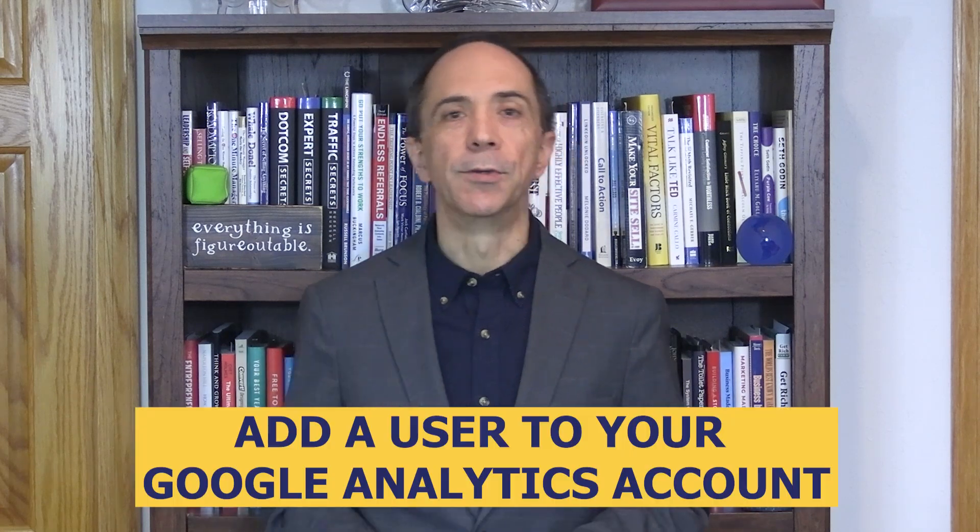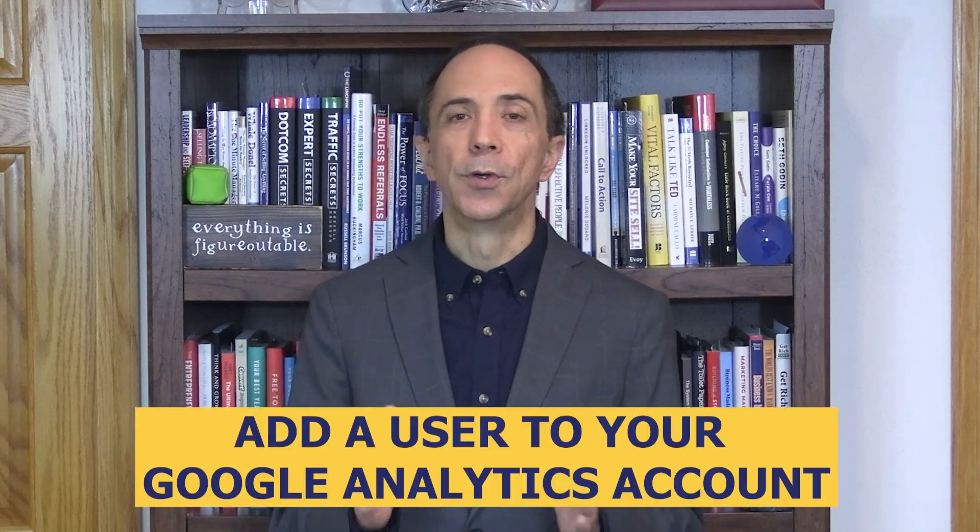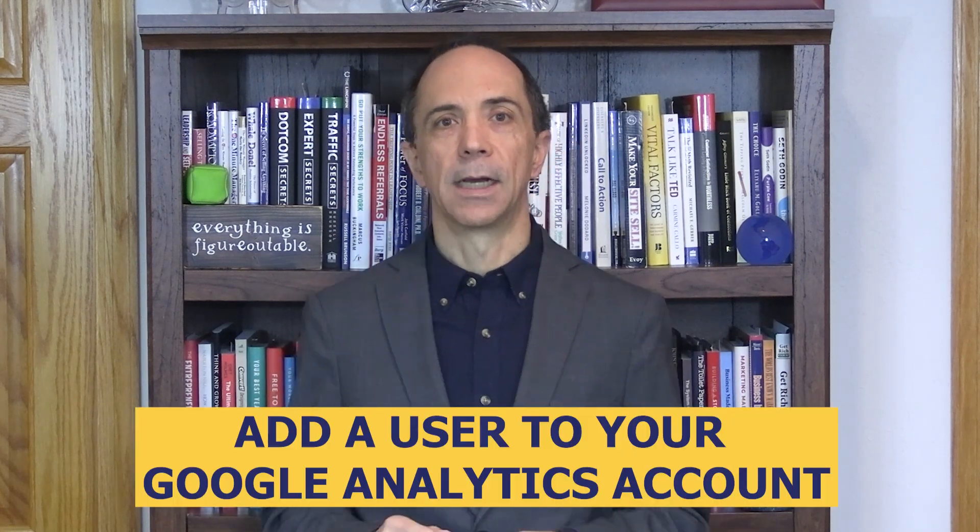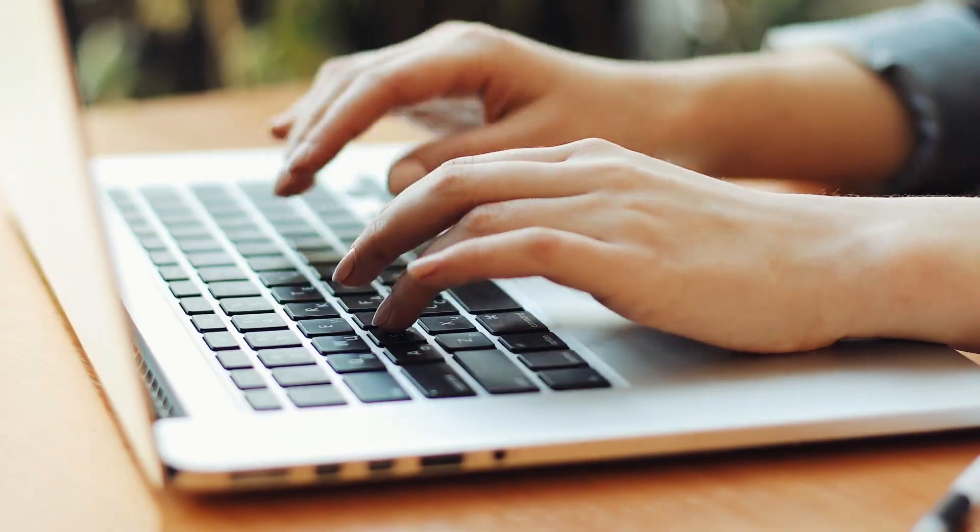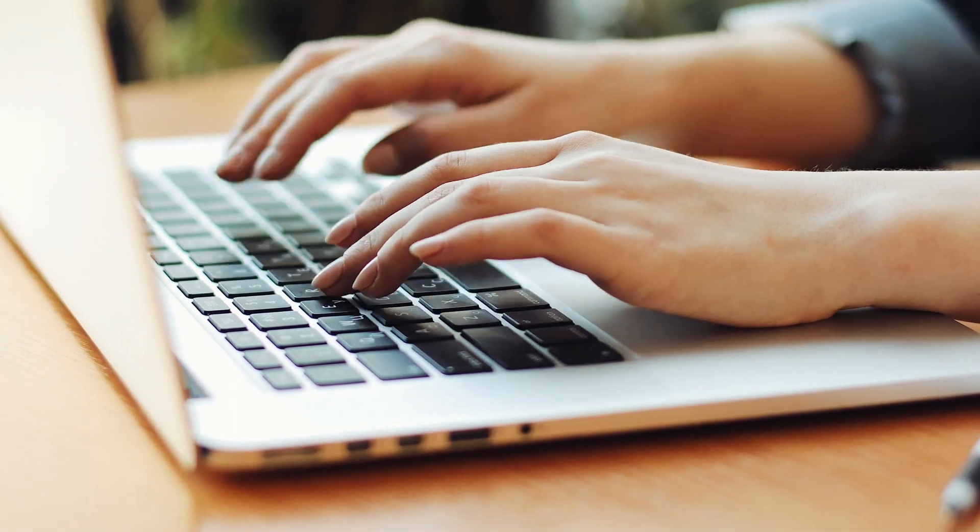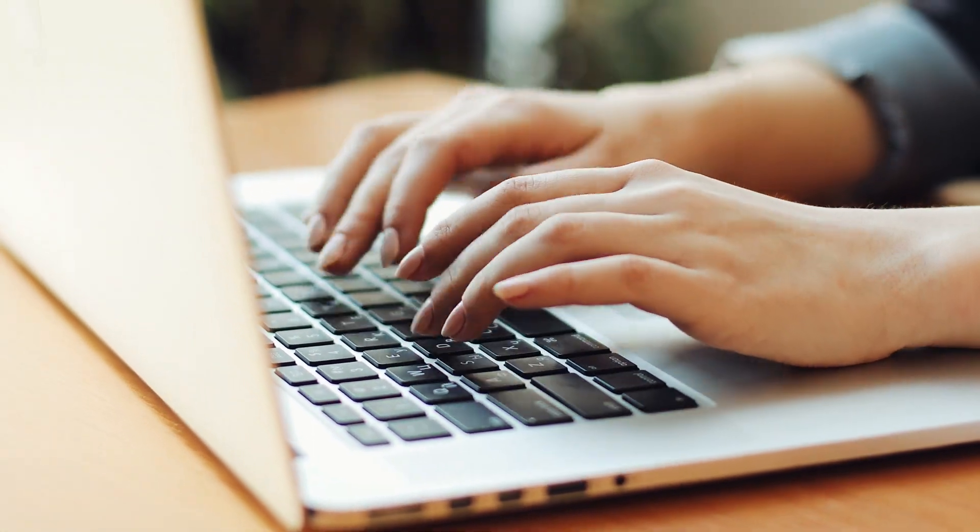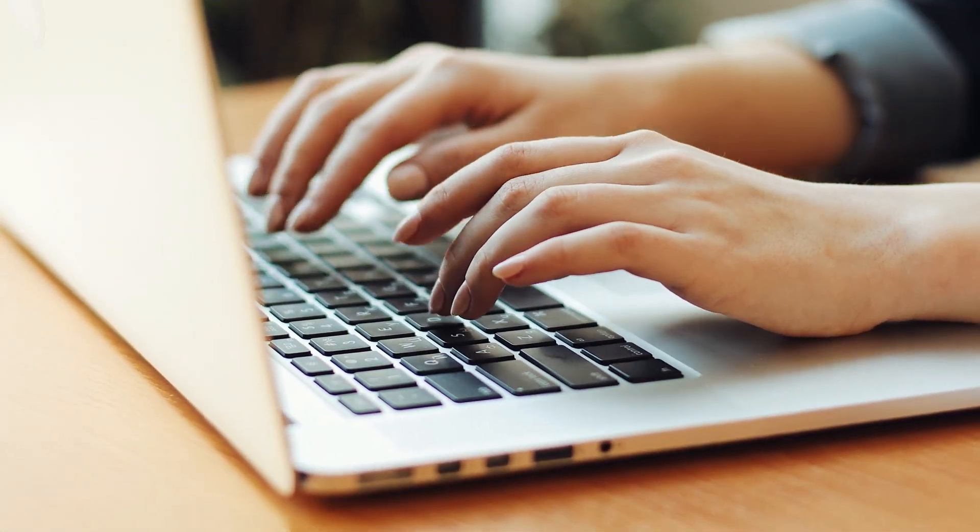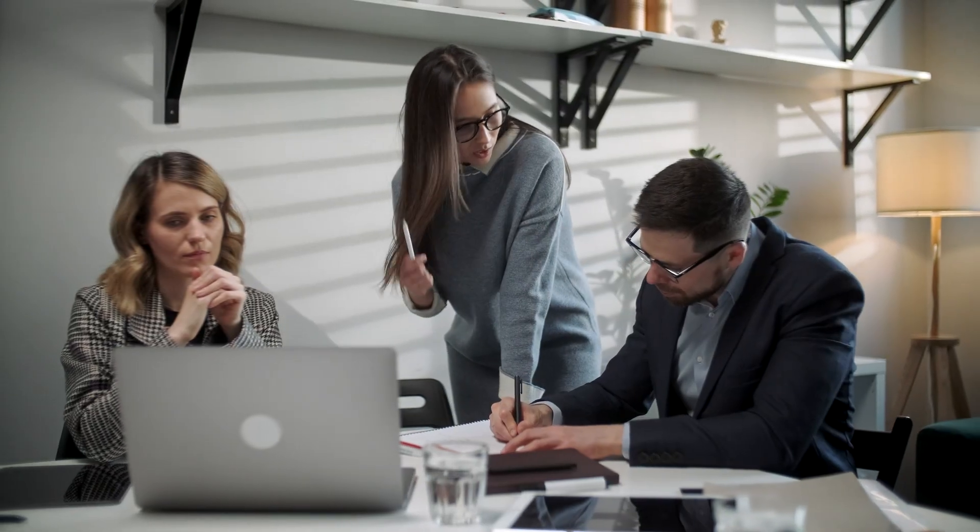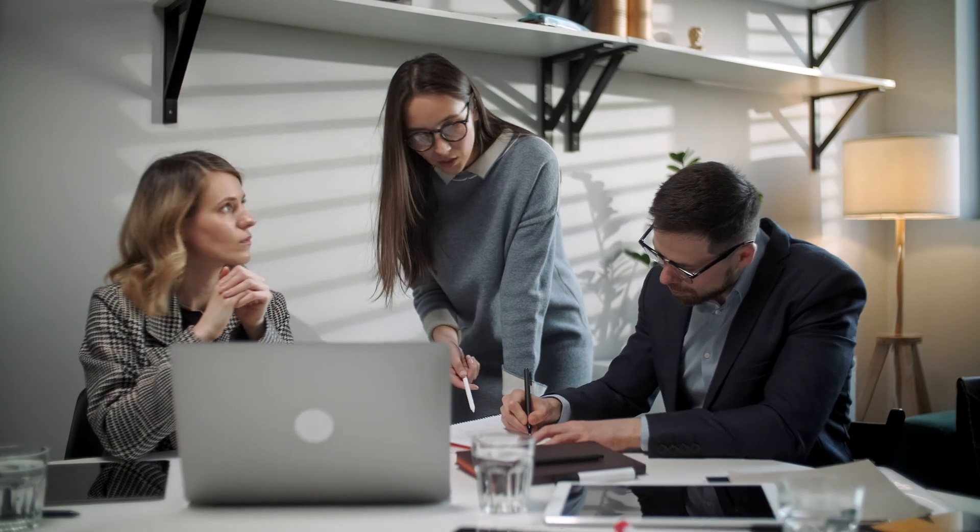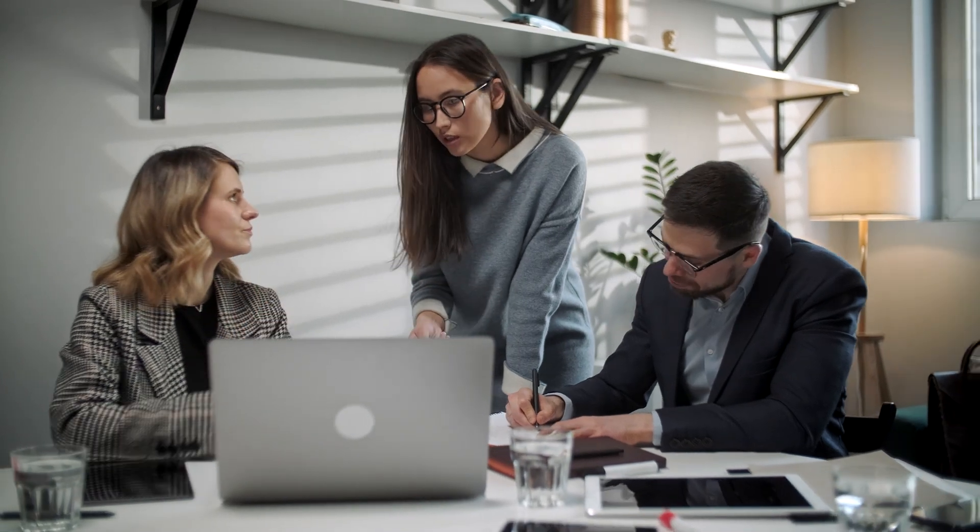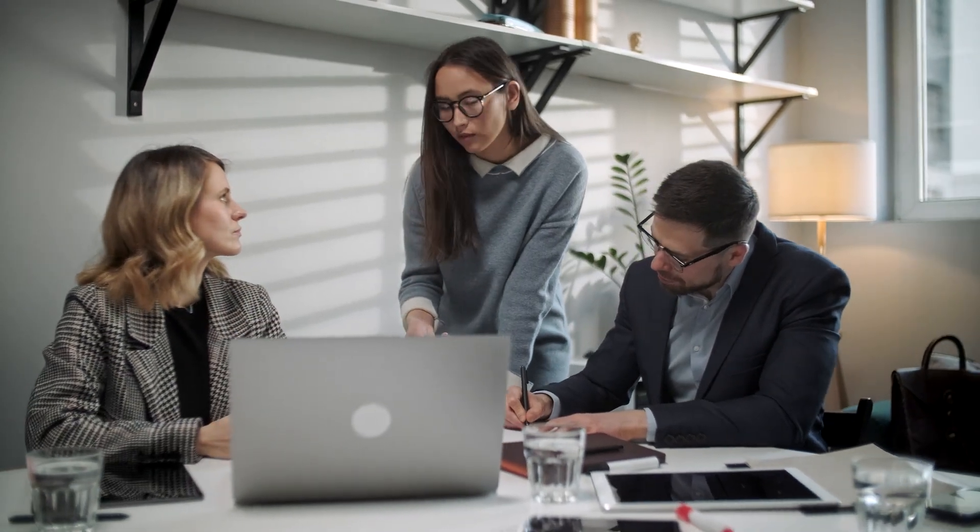In today's video, I'm going to show you how to add a user to your Google Analytics account. If you're the only one working in your Google Analytics, there really isn't a need to add more users. But if you want collaboration, or you want someone else to manage things for you, then you'll want to add those people as additional users.